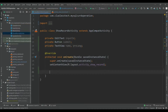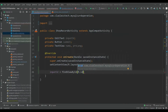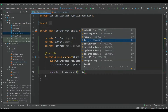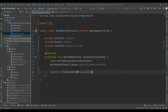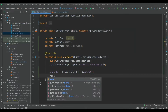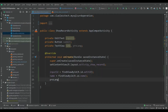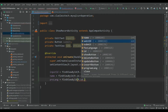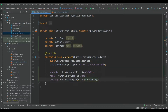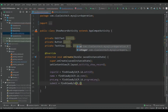Now let's bind all views using findViewById. inputId is equal to findViewById R.id.edit_id. name is equal to findViewById R.id.name. programLink is equal to findViewById R.id.program_link. And submit is equal to findViewById R.id.submit.